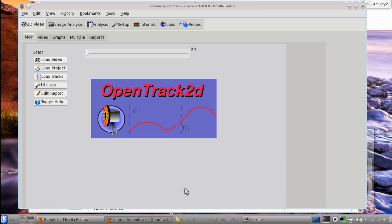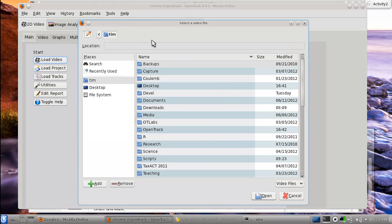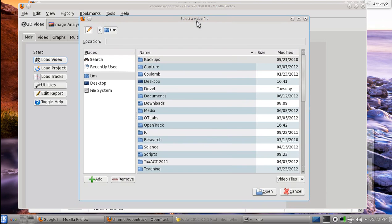In this video you'll see how we actually track data in OpenTrack. First we have to load a video — click on 'Load Video' and whatever file picker you have will pop up.